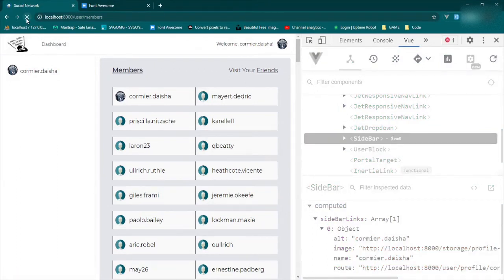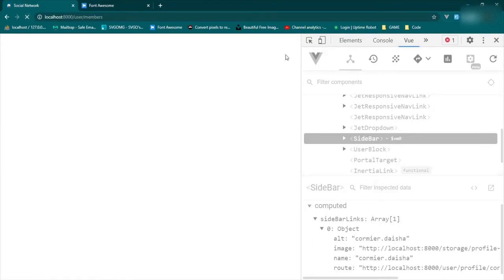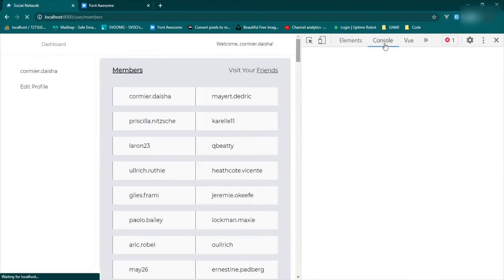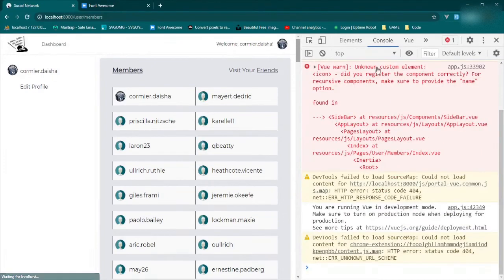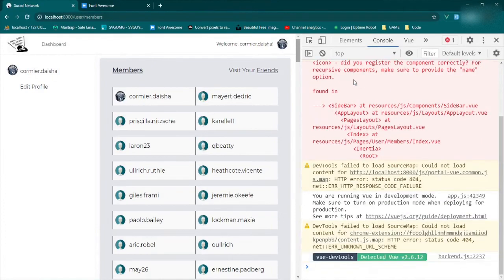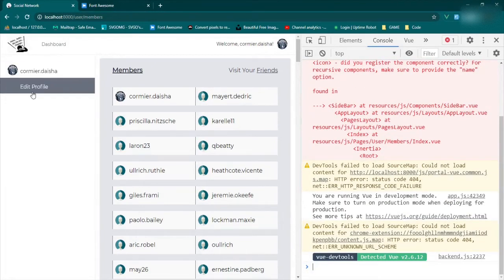We refresh and we do get an icon error, but as you can see the link does show up.